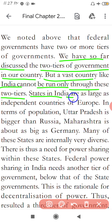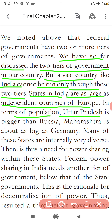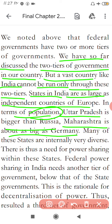States in India are as large as an independent country of Europe. In terms of population, Uttar Pradesh is bigger than Russia. Maharashtra is about as big as Germany in population. Many of these states are internally very diverse.